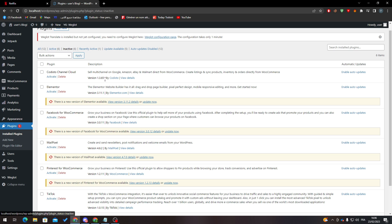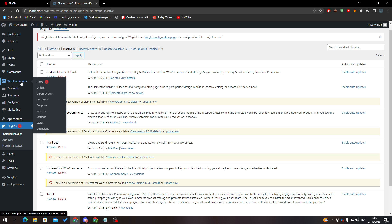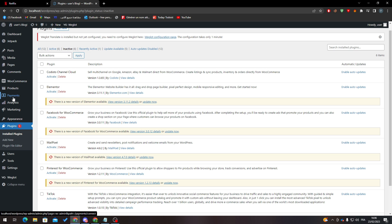Now, how can we actually change our product ID? First, how do we get the product ID? When you install WooCommerce, you'll have five extra menus: WooCommerce, Products, Payments, Analytics, and Marketing.